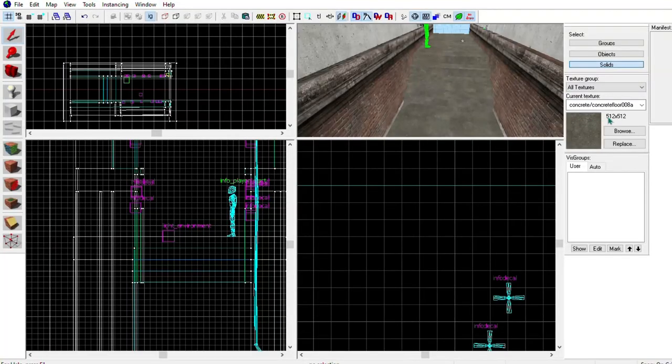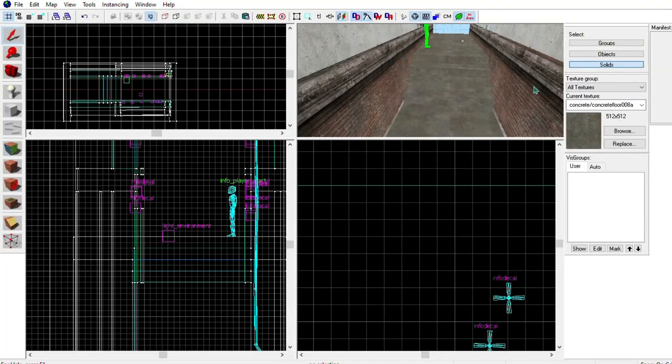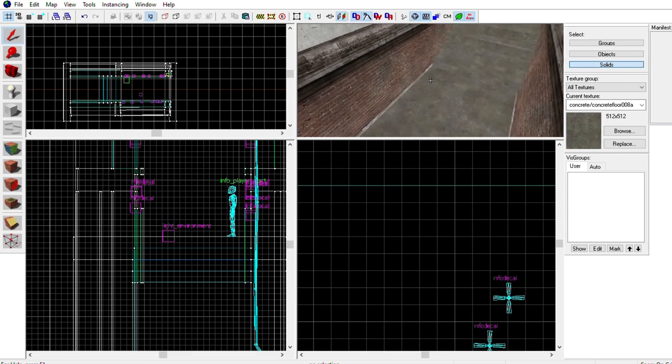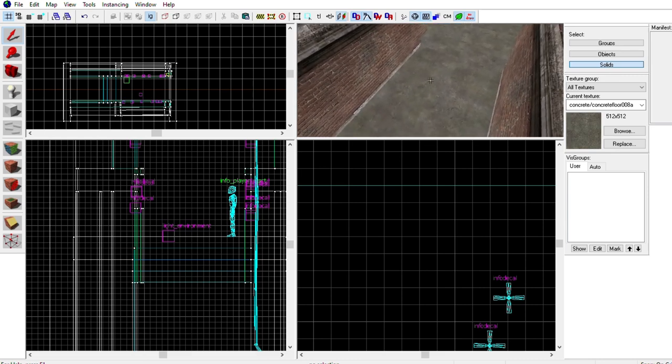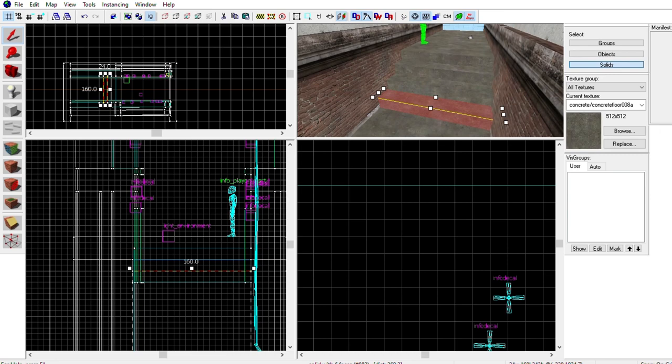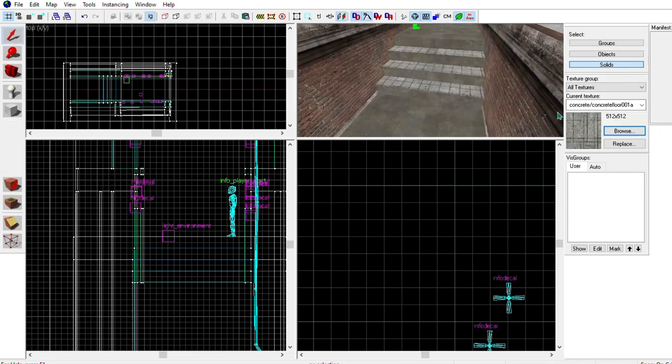The first thing I'm going to do is the stairs. Instead of just having plain stairs, I'm going to make all the upward parts a different texture. This makes it more different and noticeable.